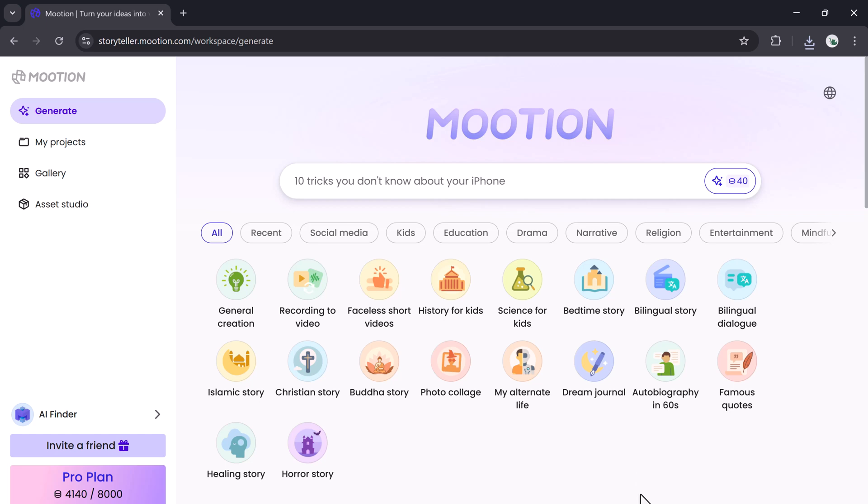So if you want to turn your ideas into stunning animated videos without hiring a team or spending hours editing, Mooshin is the tool for you. You'll find the link in the description below. Make sure to use it to get an exclusive 20% discount on your subscription. Thanks for watching. Don't forget to like the video, subscribe to the channel, and turn on notifications so you never miss the next smart tool breakdown. See you in the next one.